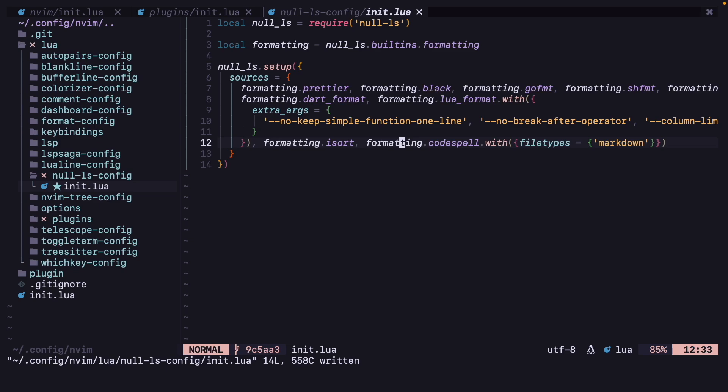Code spell is for fixing your spelling mistakes in markdown files. Right now I'm only using it in markdown, you can use it for any other programming languages also, or any other file type like txt also, we can add dot txt.